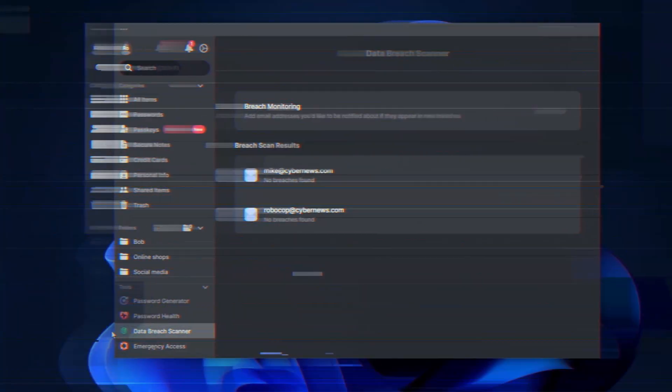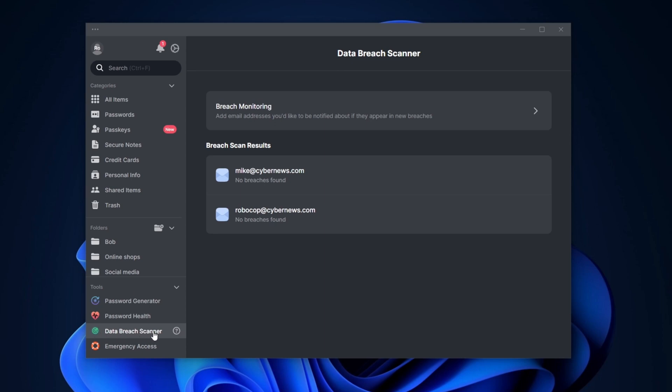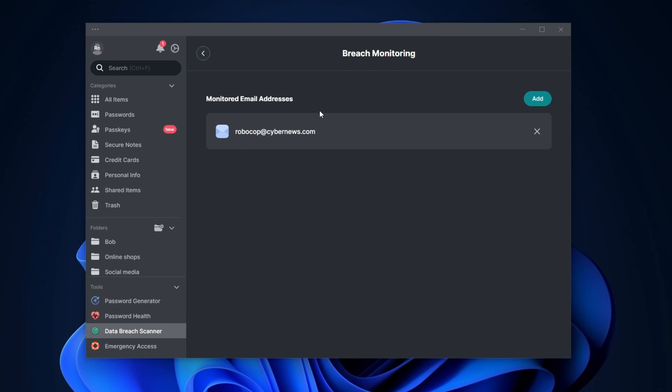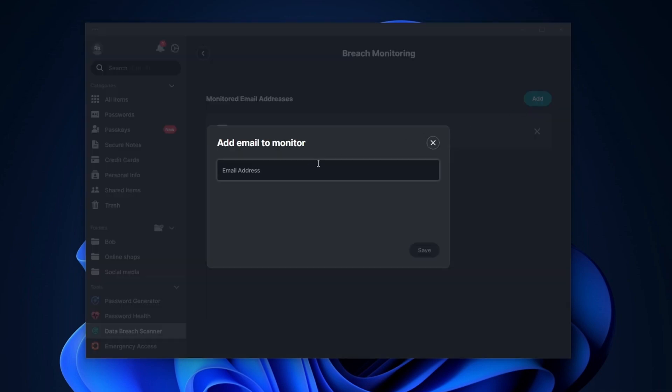Before we look into the pricing of NordPass, I want to talk about a really useful extra feature — the data breach scanner. It allows me to add my emails to see if any of my data was leaked in a dark web database. If it does, I get a lot of information including what was leaked, how the breach happened, and when. It's a great extra security tool that gives insight into cybersecurity and urges you to change your passwords as soon as possible.